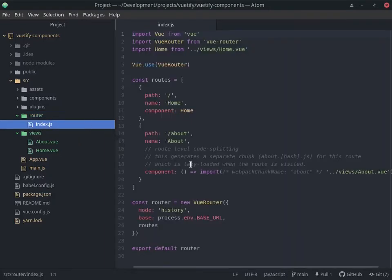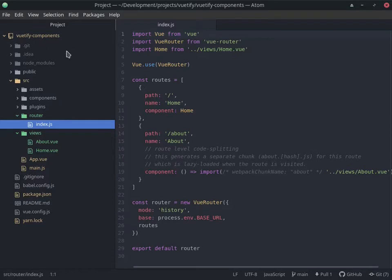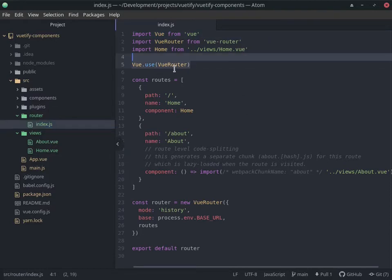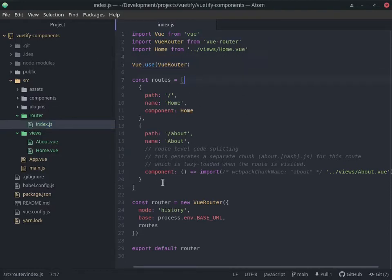This is the configuration. They're importing Vue, importing the Vue Router as well, and also importing the different pages or components, depending on how you look at it, because all those Vue files are components. That's pretty much it. We're basically doing 'Vue.use'. This is where all the routes will be registered depending on how you want to configure it.